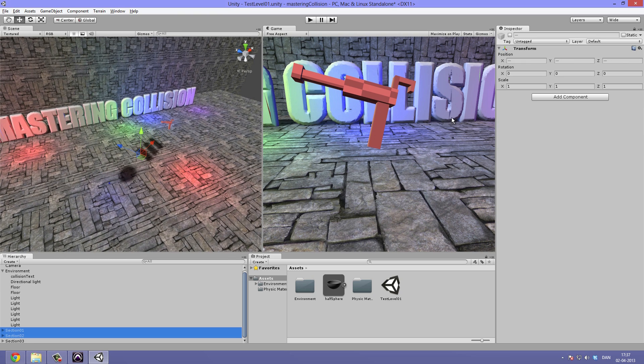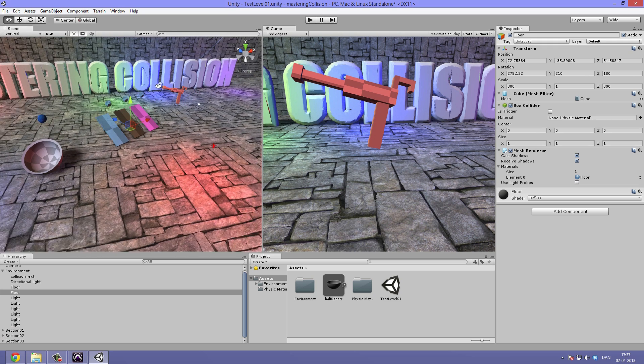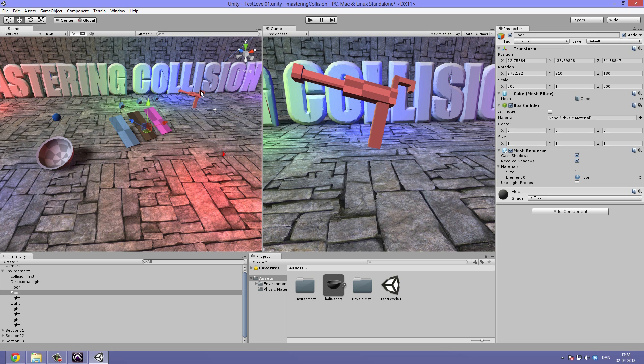So that's basically it for the mastering collision tutorial. I hope this was helpful to you. This is an introduction to collision. Though it covers pretty much all aspects of creating collision inside of Unity. And thank you for watching. I'll see you in the next video.